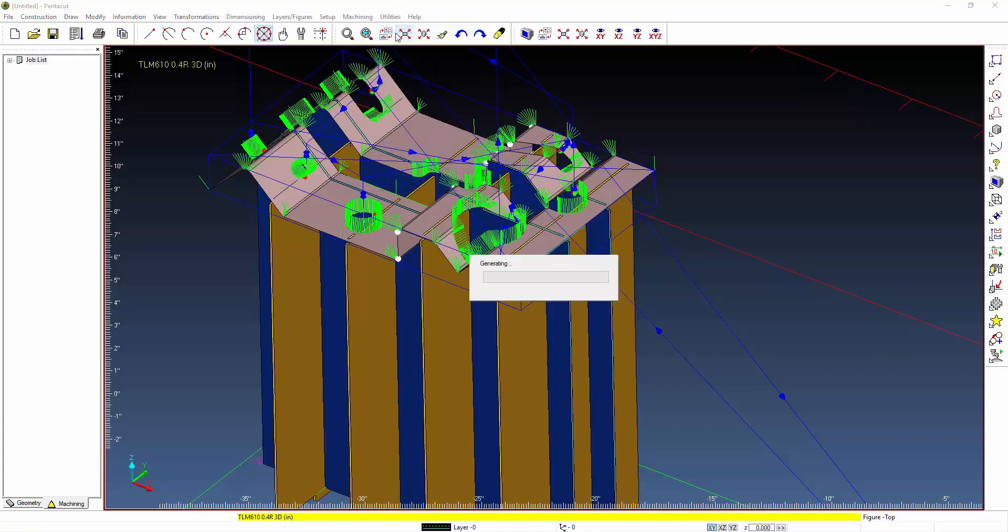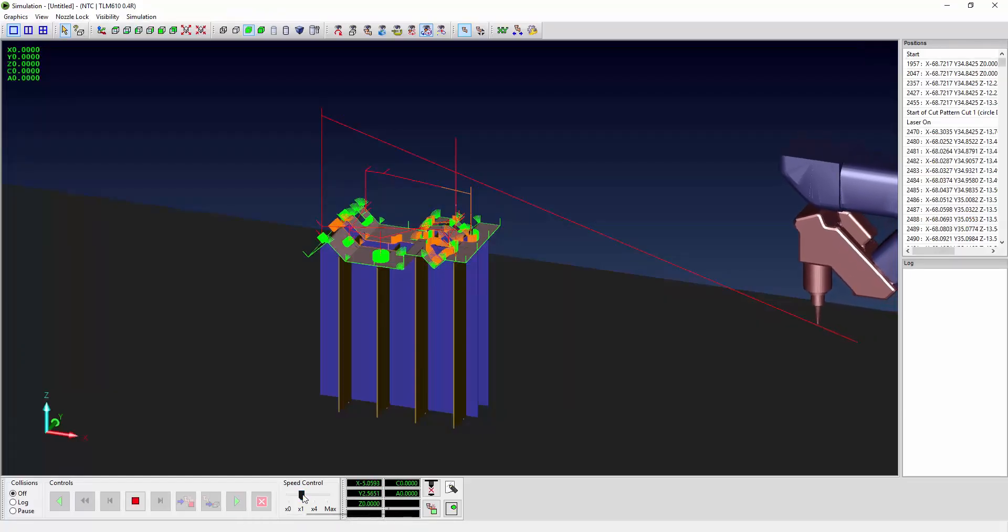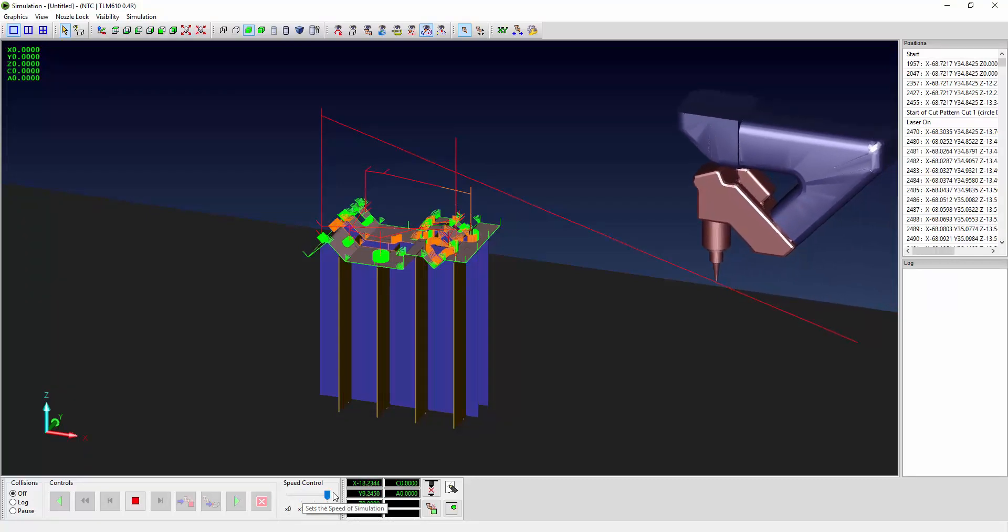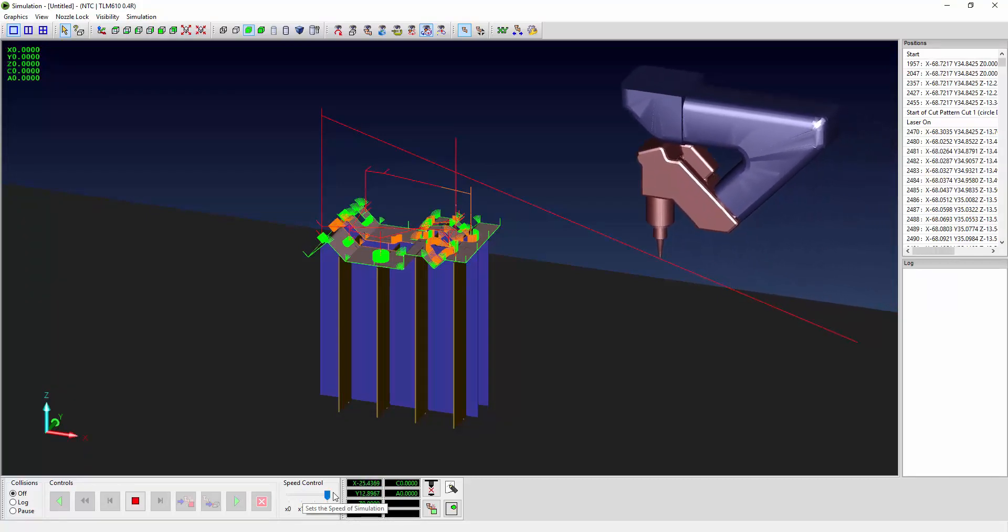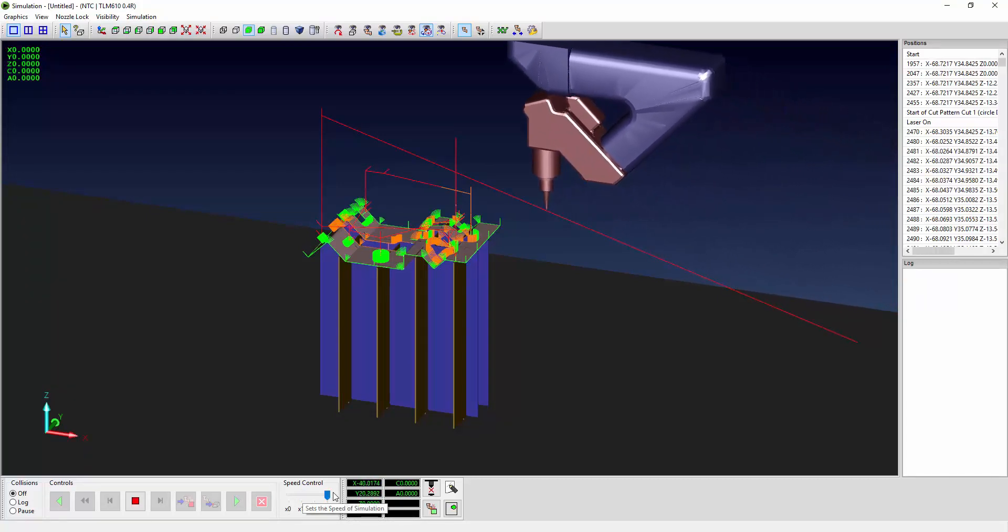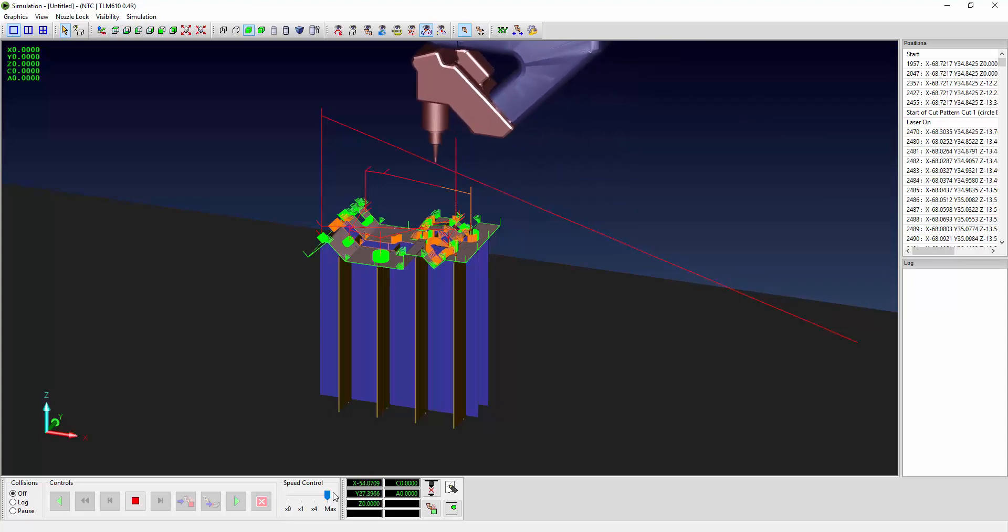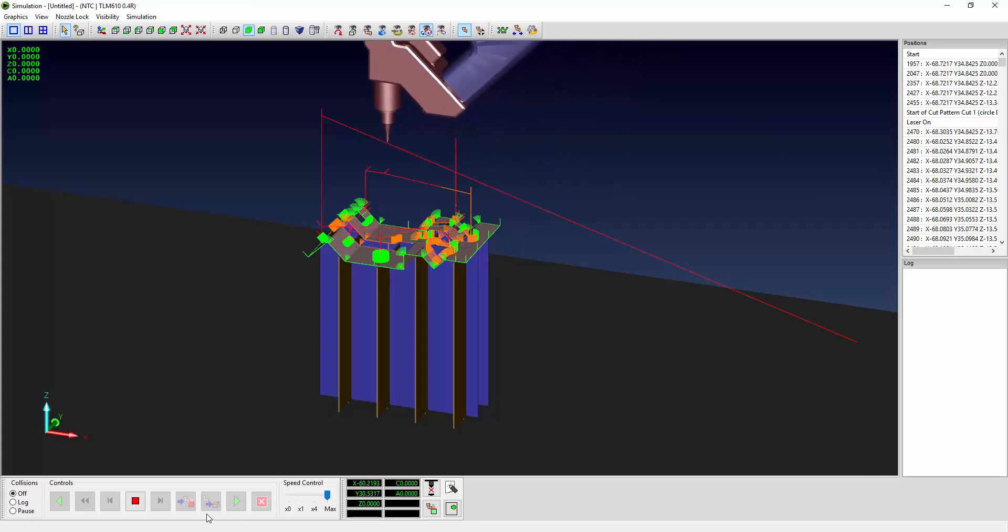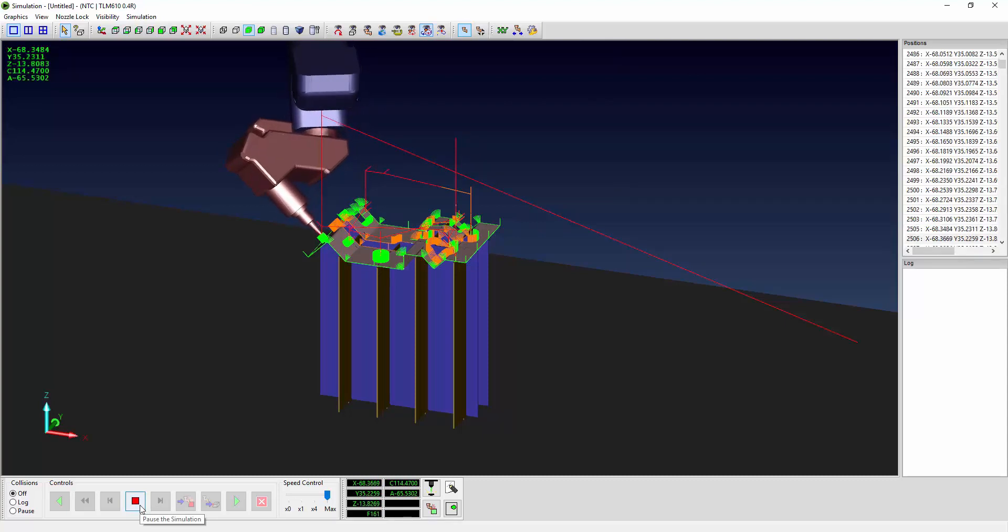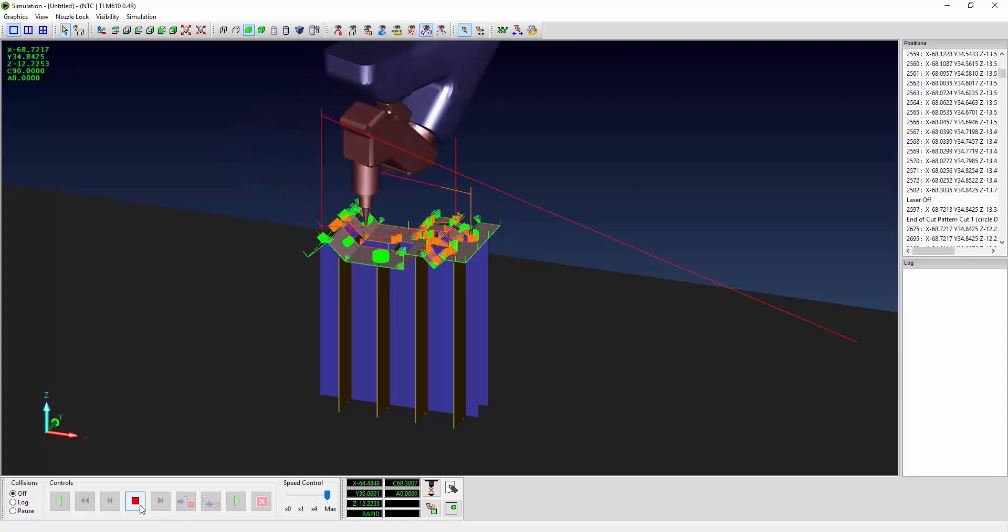Once the cuts are applied we can come in here and run the simulation just to verify that all of our cuts are correct and to make sure that we're not going to run any collisions. So as we run through this it will go in and perform the cuts, indicating if there are going to be any problems before you even get it to the machine.